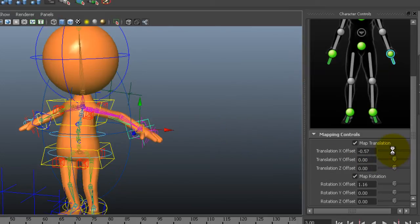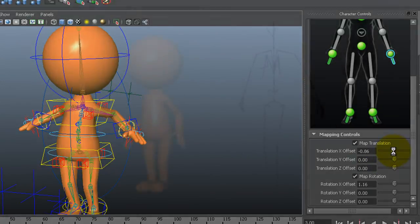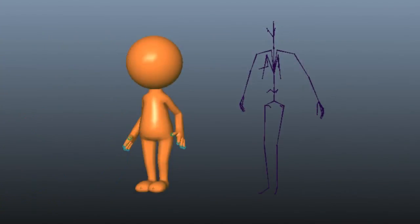So there you have it. That's how you take iMotions and use them on your own custom character rigs in Maya.